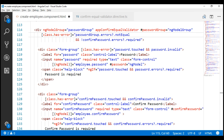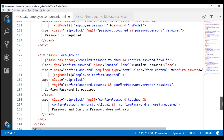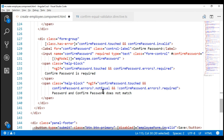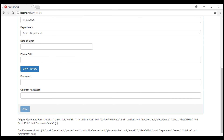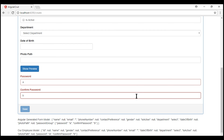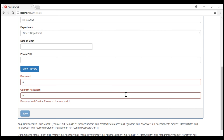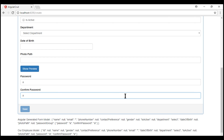Finally, we need to make a similar change on the confirm password field. Let's copy this and apply the same change — instead of checking for the 'notEqual' key on the errors collection of the confirm password field, we check for that key on the password group. Notice: when the password and confirm password don't match, we get the validation error as expected, and when they match, the validation error disappears.